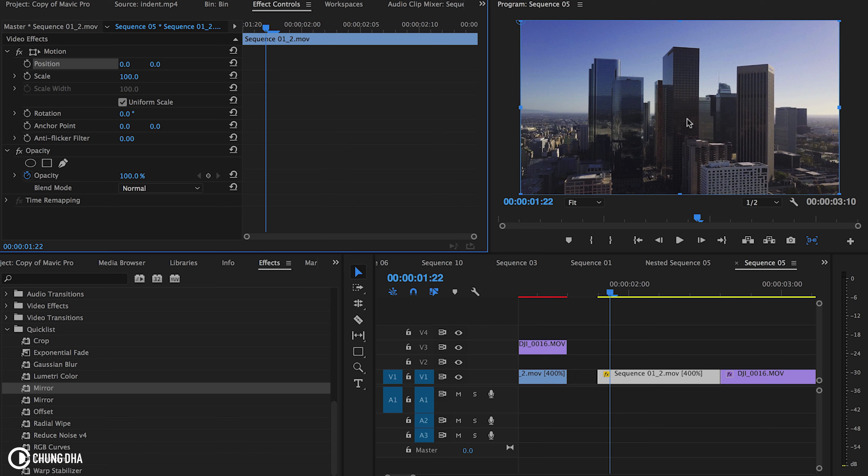So if the absolute zero would be in the center, instead of having to calculate like 1920 minus 400 is 1520, those calculations get really annoying if you have more digits like 423, you'd probably grab a calculator. But right now, if I want to move it to the left side, I can easily just type in a minus number. So if I want it going to the left side by 400 pixels, I just do minus 400.